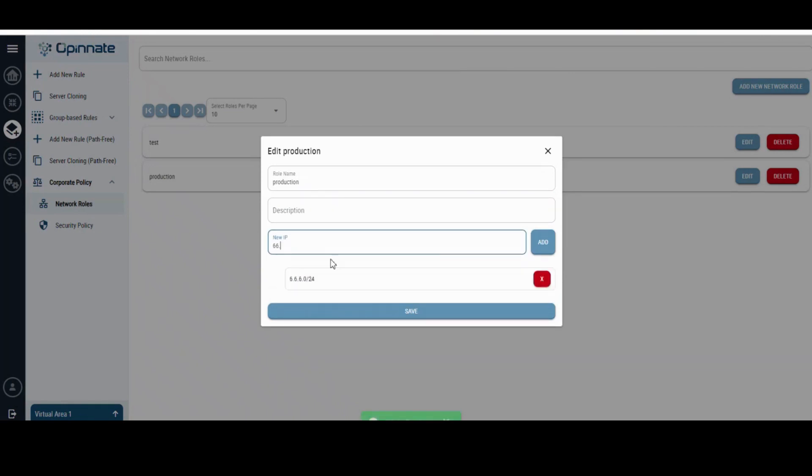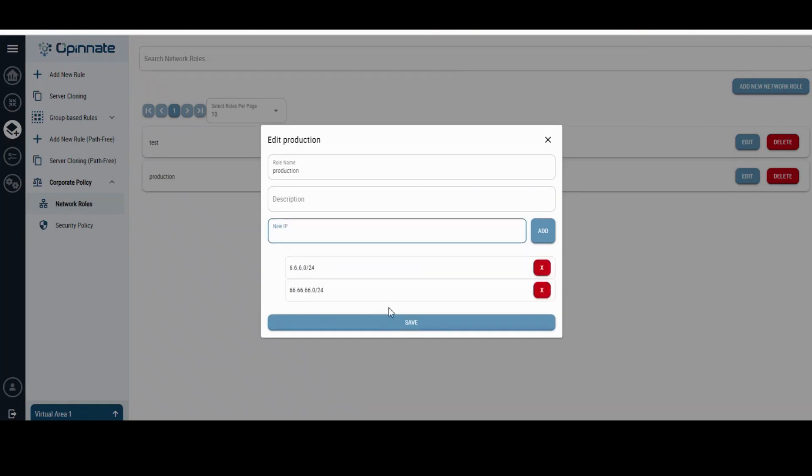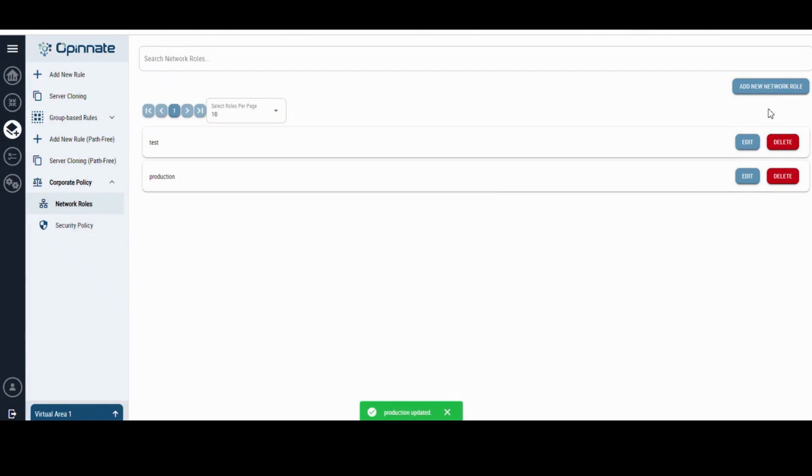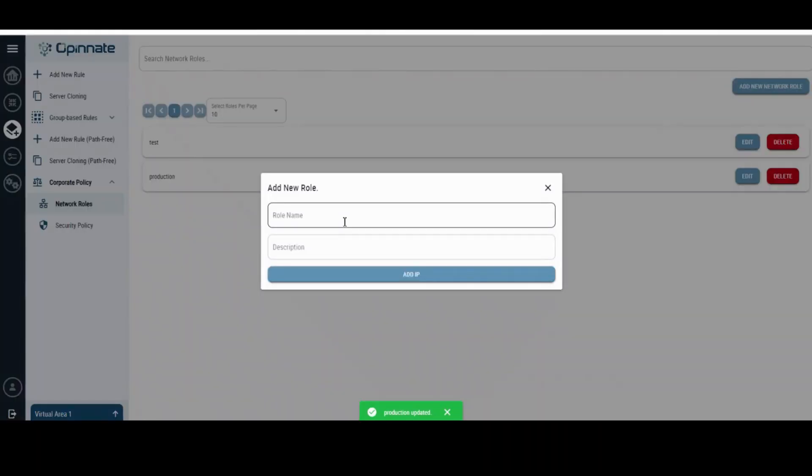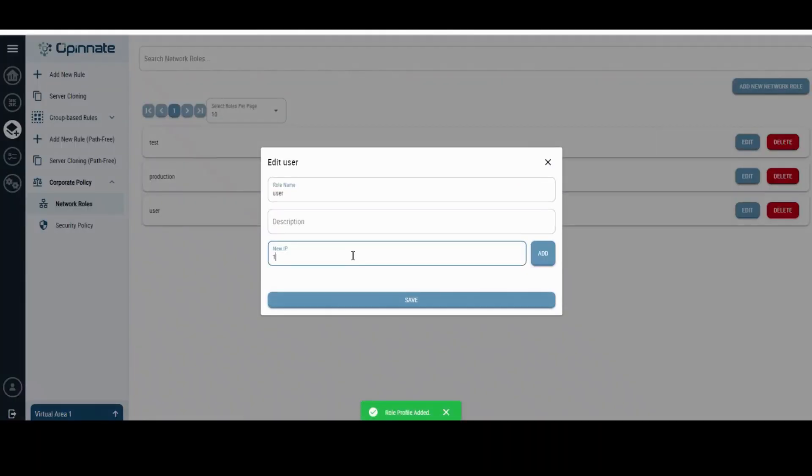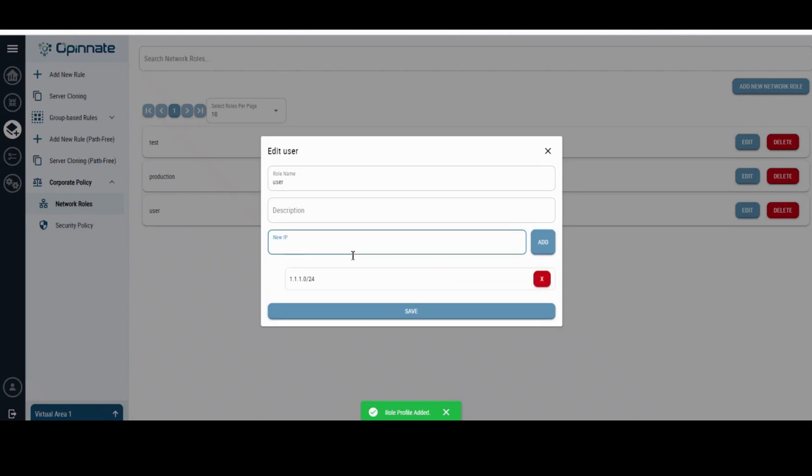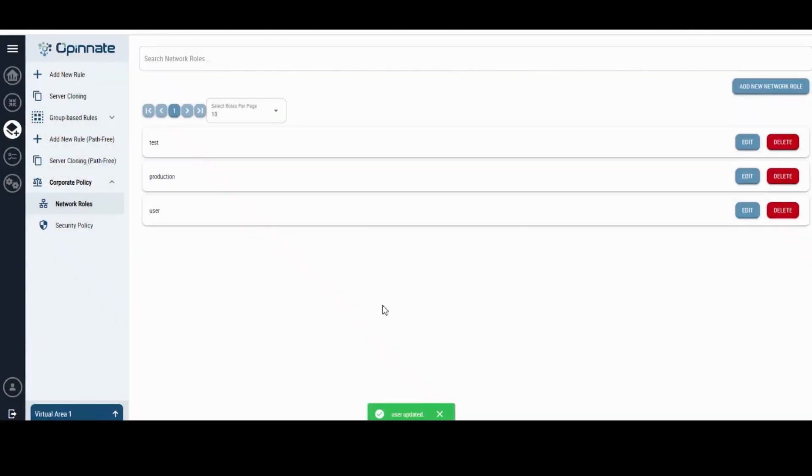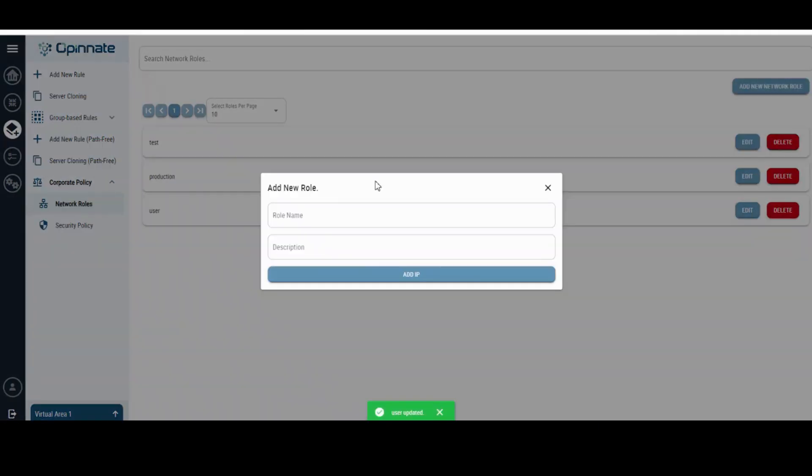Initially, distinct network roles are created, each accompanied by its relevant IP information. This lays the foundation for an automated matrix table that outlines the interconnections between these network roles, designating sources and destinations.